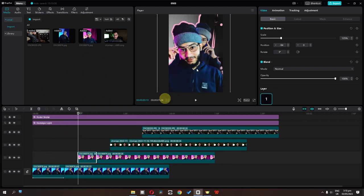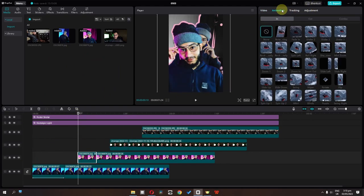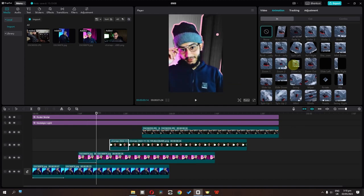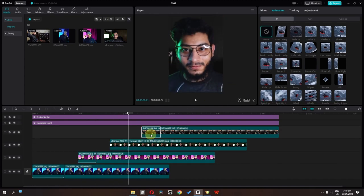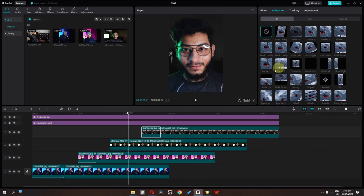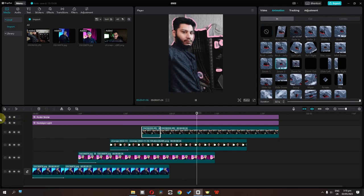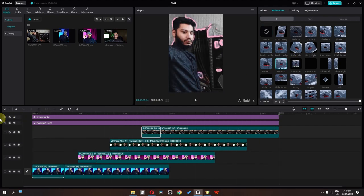Now to improve this effect even more, we can select this picture, go to the animation, and add the zoom-to animation. Then add zoom-one animation, and also add zoom-to animation again. So now if I play this video, as you can see, we have this effect. This is how we can create this trending effect using CapCut PC.